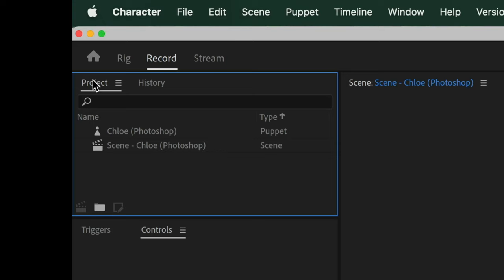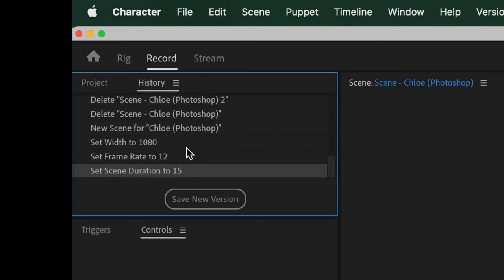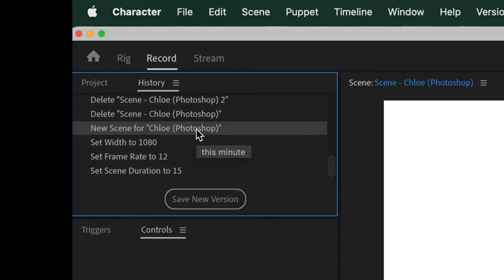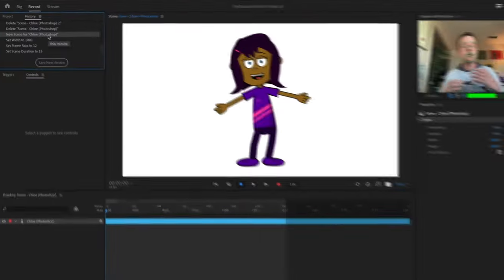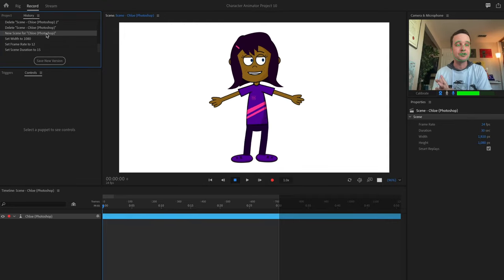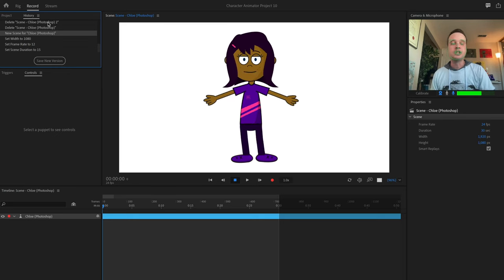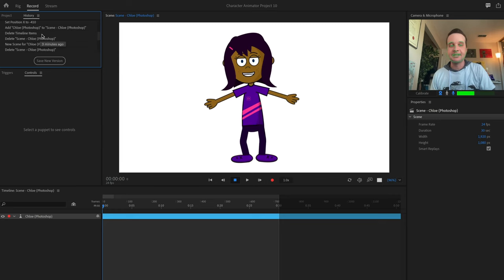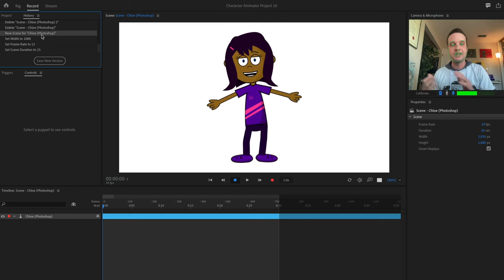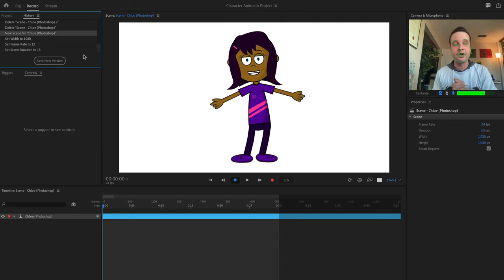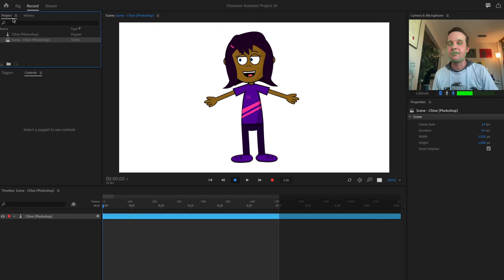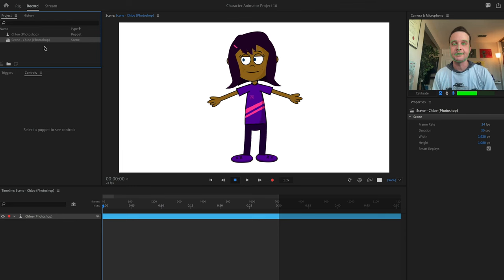Next to the Project panel is the History panel, which shows every step you've taken in this project. If you want to undo multiple steps, just click back in your history. Character Animator automatically saves every step, so you never have to manually save — it should save everything automatically. If you make a mistake, go to your history panel, find the correct state, and select it to go back. Typically I keep the Project panel in focus most of the time.